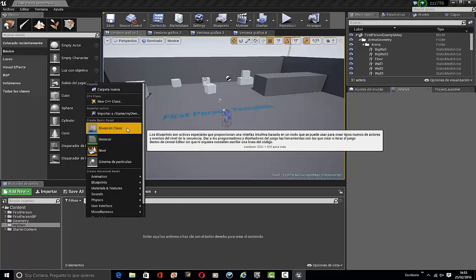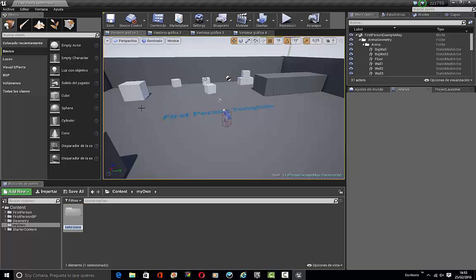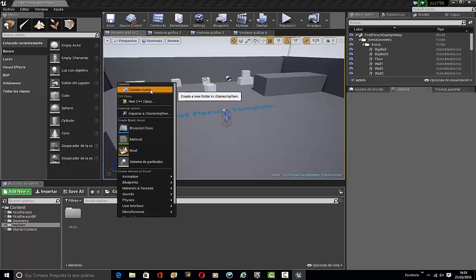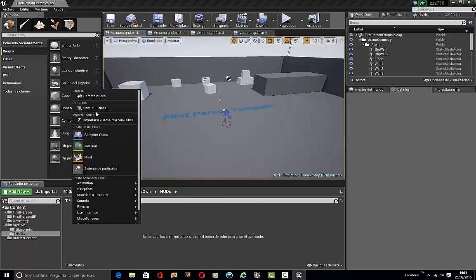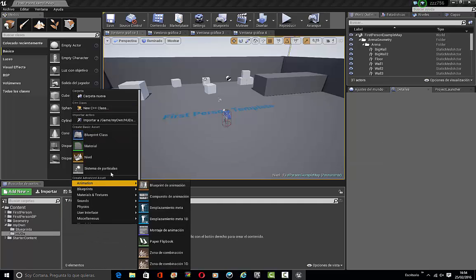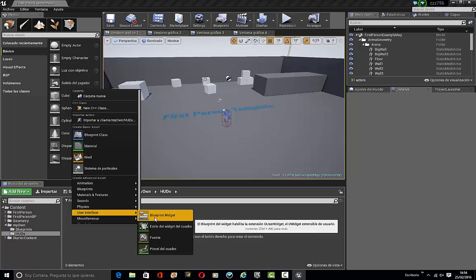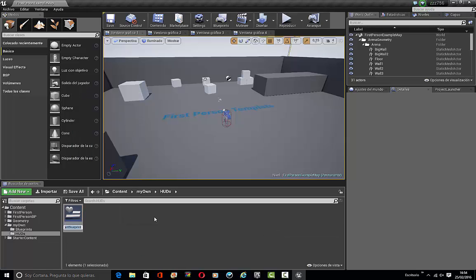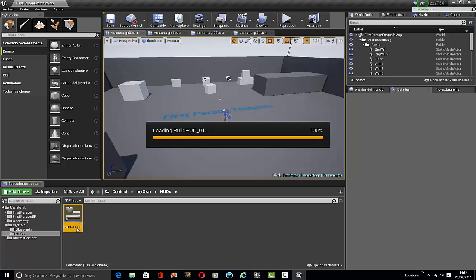Inside MyOwn we're going to be placing a folder and call this Hats, where all my hats are going to be. Inside Blueprints, inside Hats, let's create a new user interface Blueprint widget and call this Build_Hat_O1. Reopen this one.